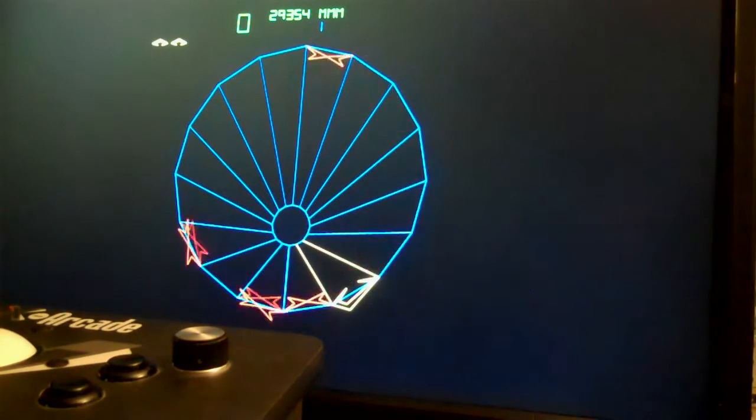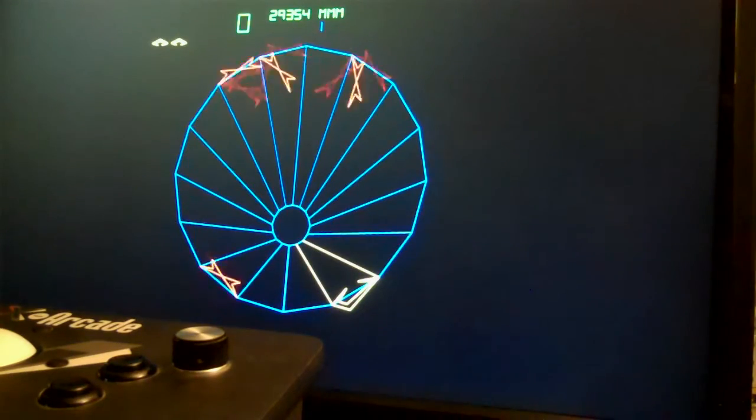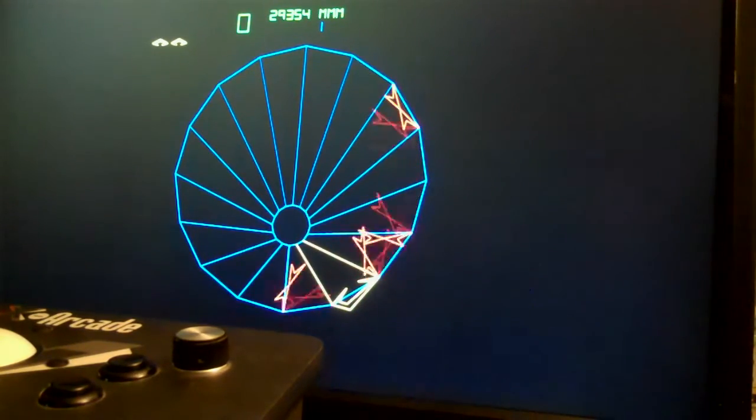I'm going to use Tempest as my example here. I put the MAME cheat on which is why none of the enemies are actually hitting me.